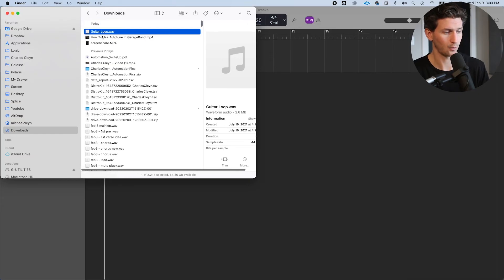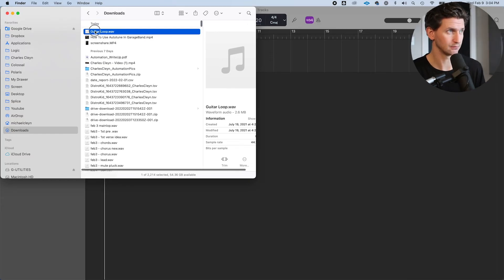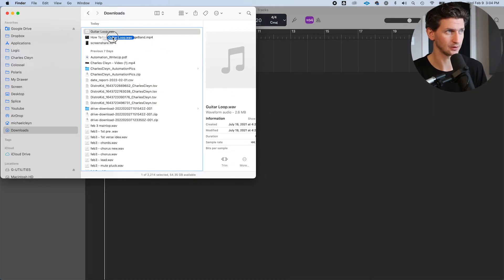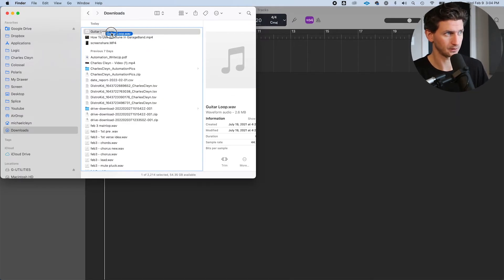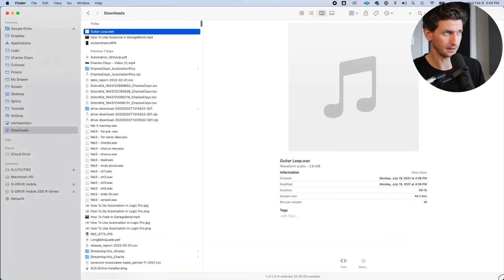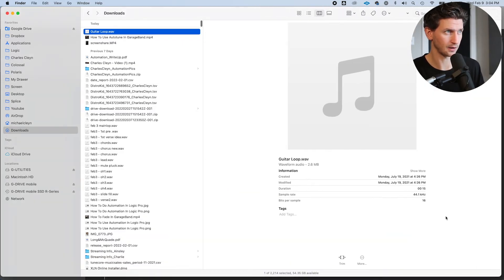At this point, just click and drag into your GarageBand session. Notice how my finder window is small and in the left corner. Make yours small as well.